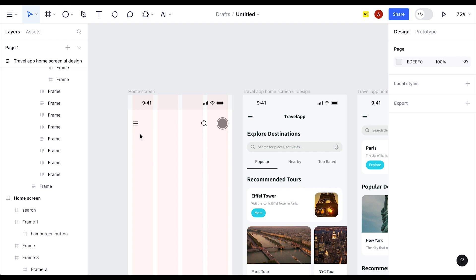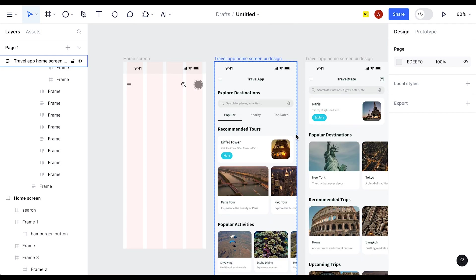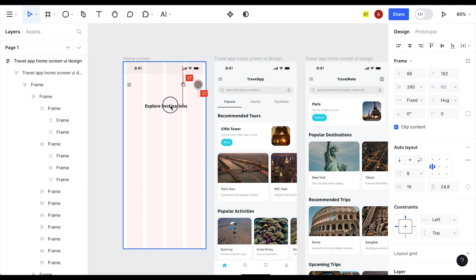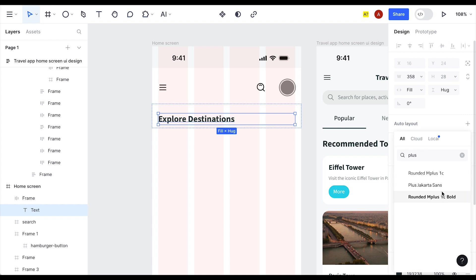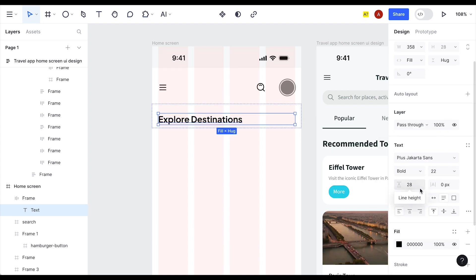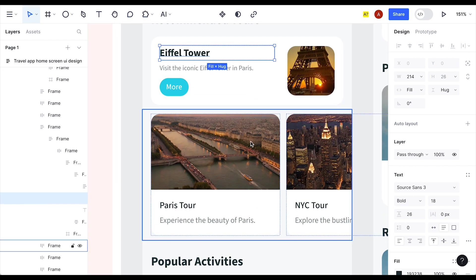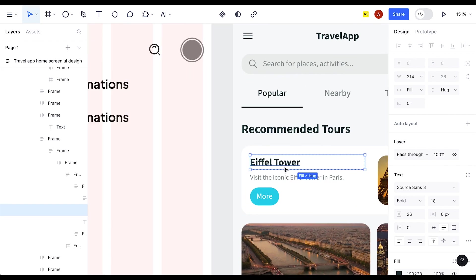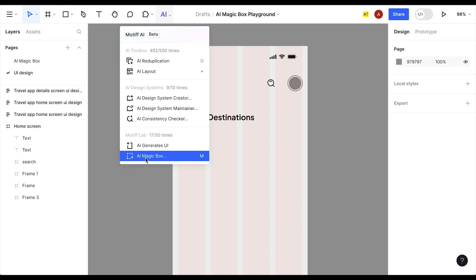We need a small text 'Hi Emily' and a larger title 'Explore the World'. Let's grab a heading from the AI-generated screens — using Plus Jakarta Sans font, black color, size 22, with 28 line height. Duplicate and adjust for the smaller subtitle text at size 18. Now it's time to reveal another magic — let's click on the AI Magic Box.